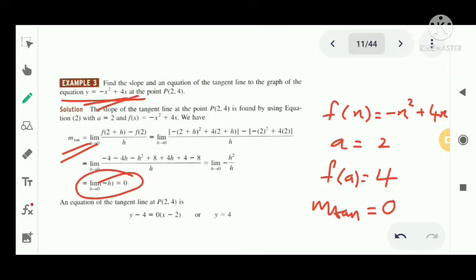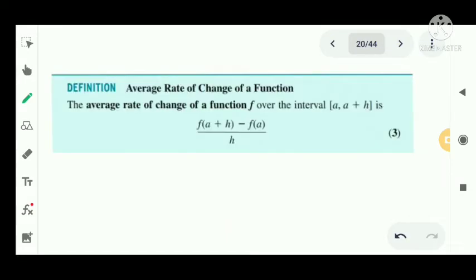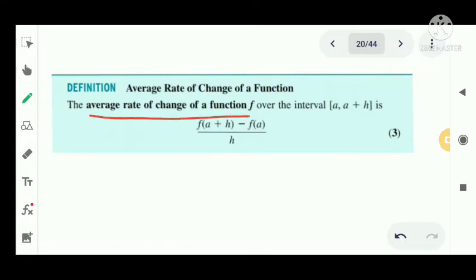Now we consider the definition of the average rate of change of a function. The average rate of change of a function over the interval [a, a+h] is [f(a+h) - f(a)] / h, where a+h is the endpoint of the interval.